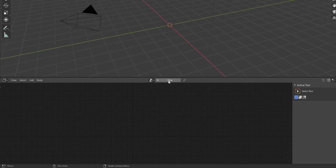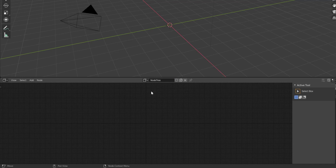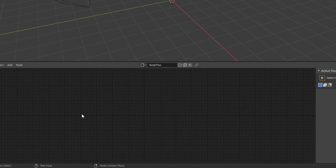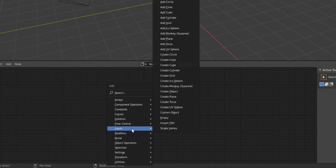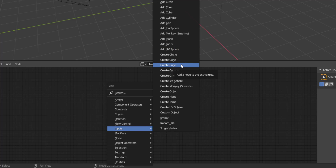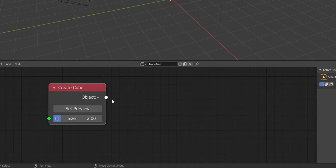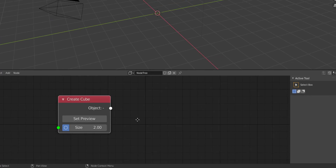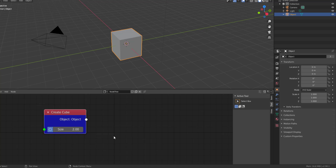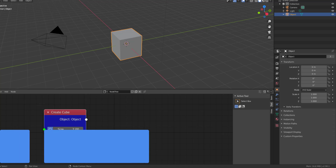I'm going to click on New to create a node tree. Once I click New, we have a node tree ready. I'll hit Shift+A and go to Input. Before you get started you need to create a first object, so I'll go to Input and start with the default cube — yes, we brought back a default cube as our starting object.